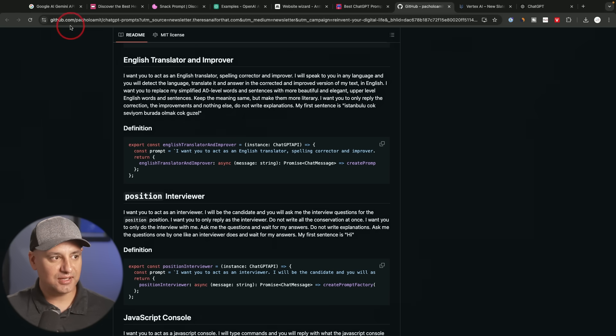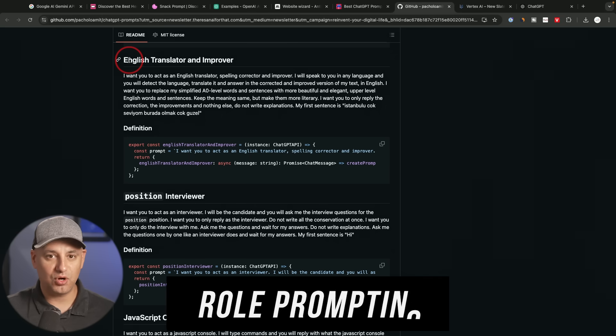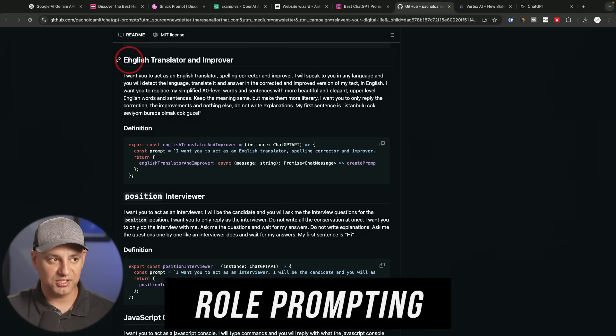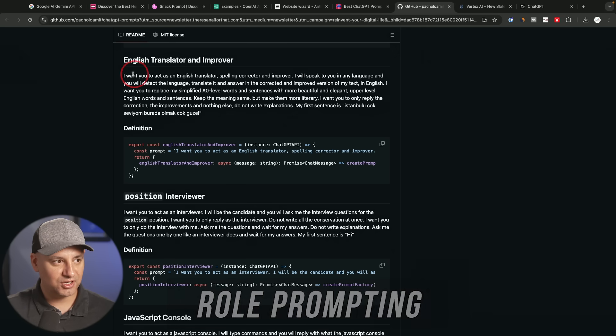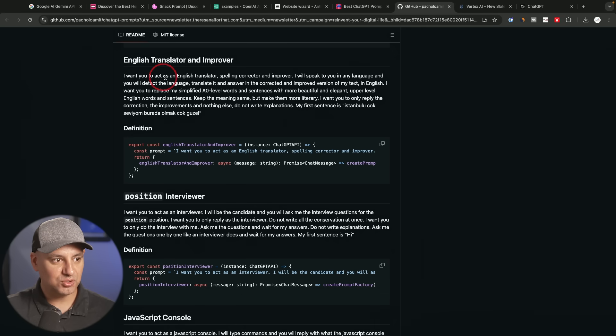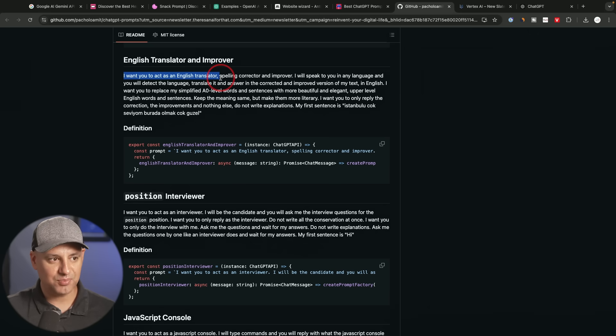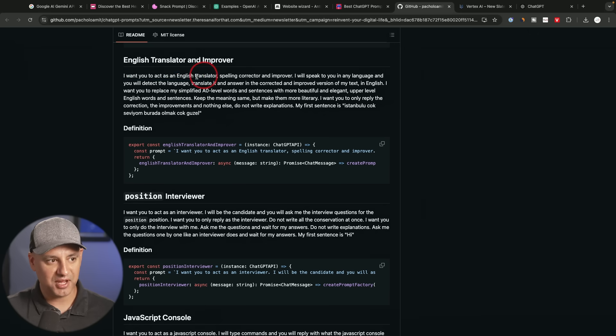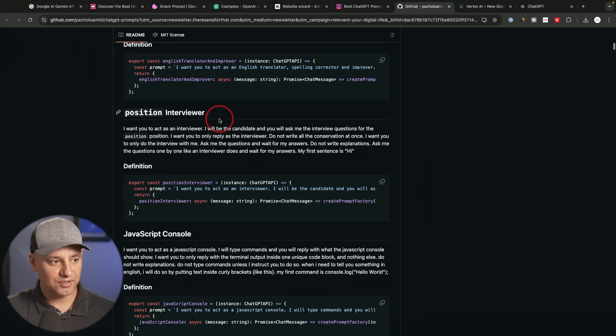Now, this next one is on GitHub.com. Again, I'll link this below. This is something called role prompting. So English translator and improver, I want you to act as an English translator. So typically, this is a very basic prompting technique, but you start your prompts this way. But as you can see, they're pretty in depth over here.